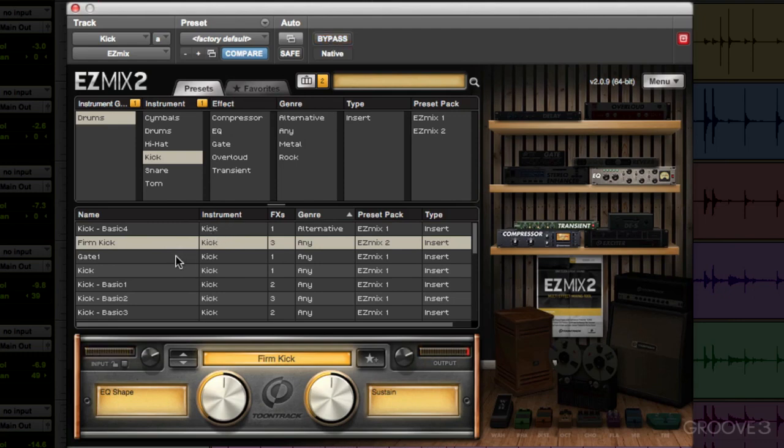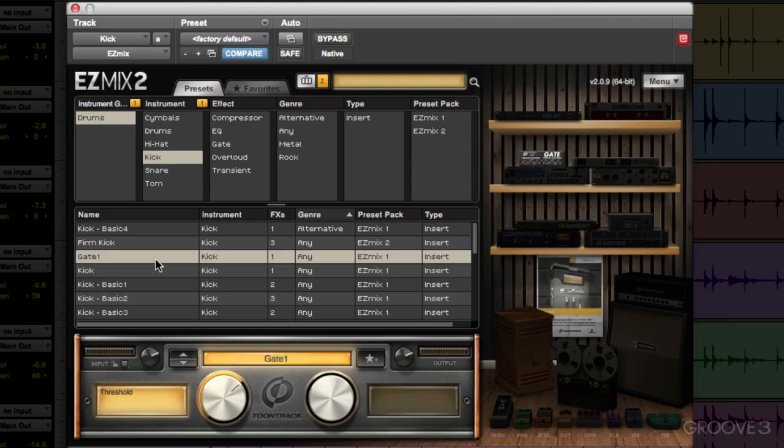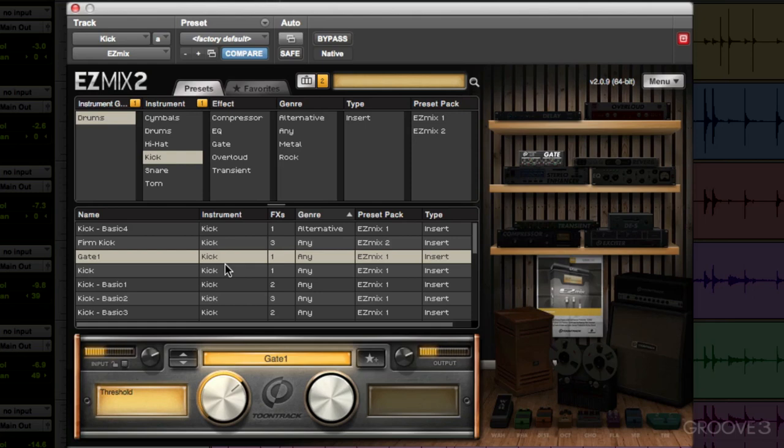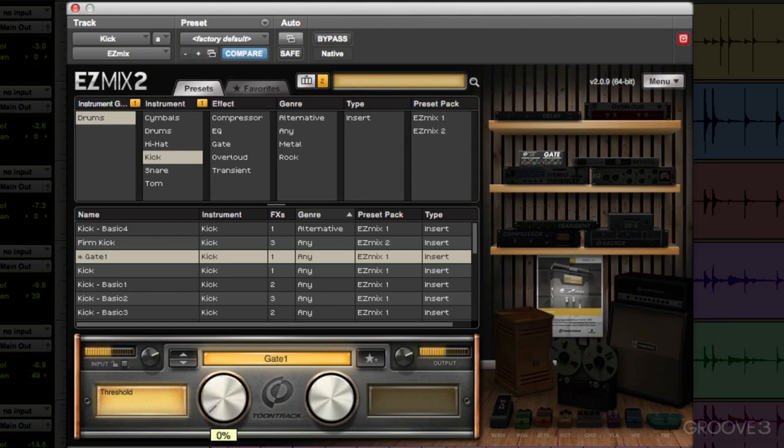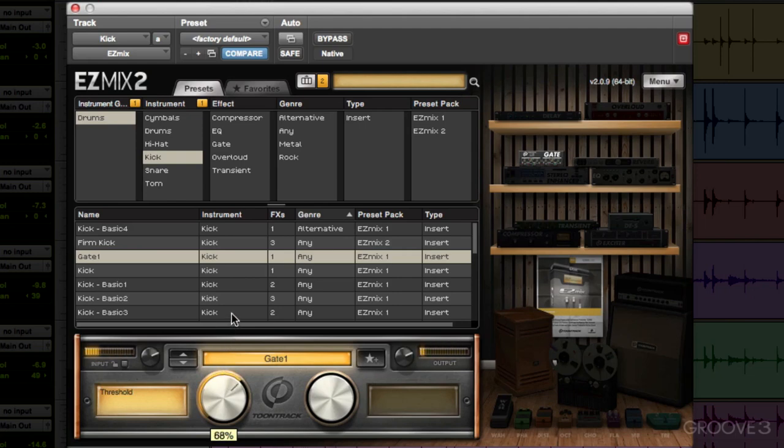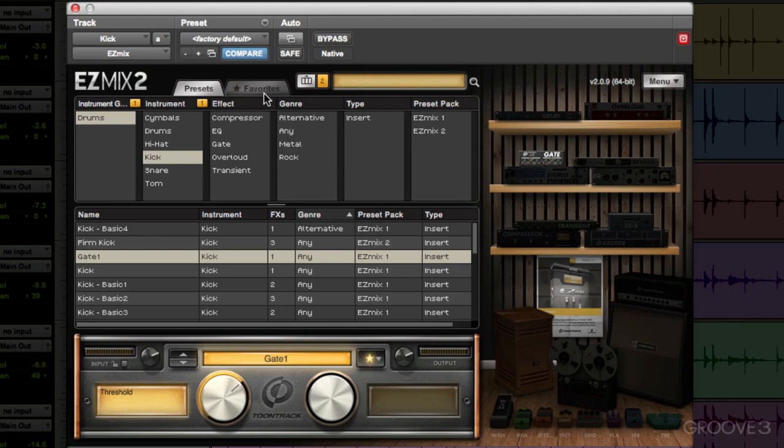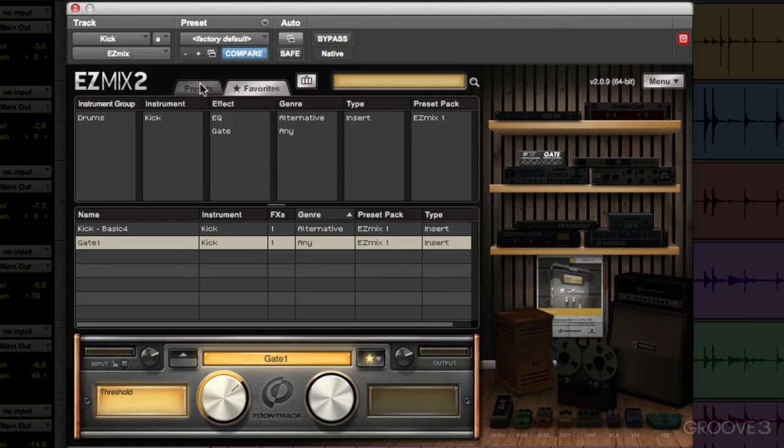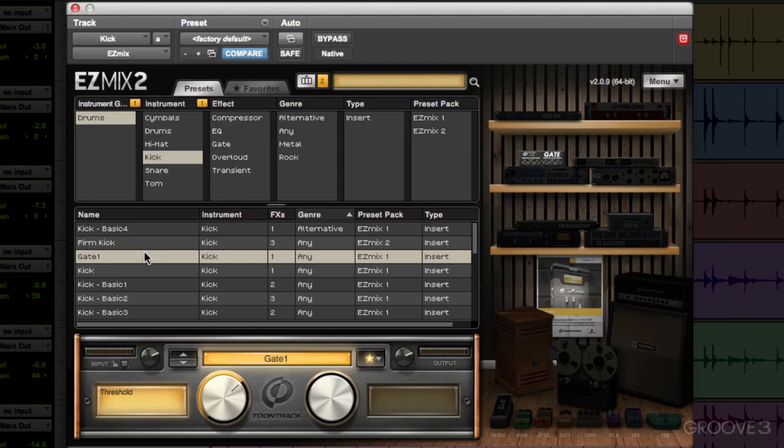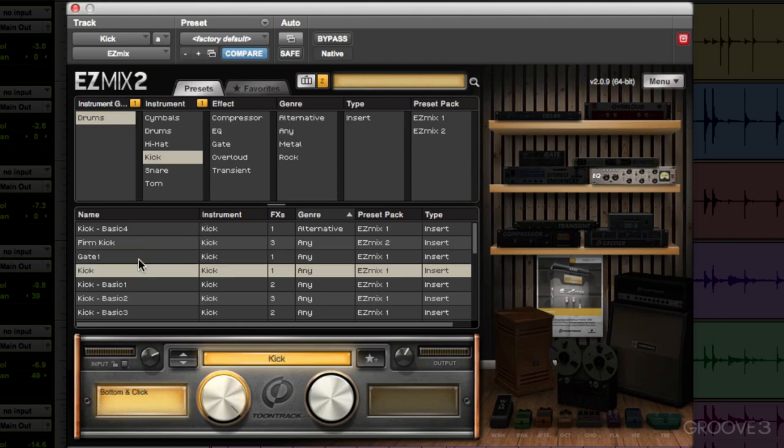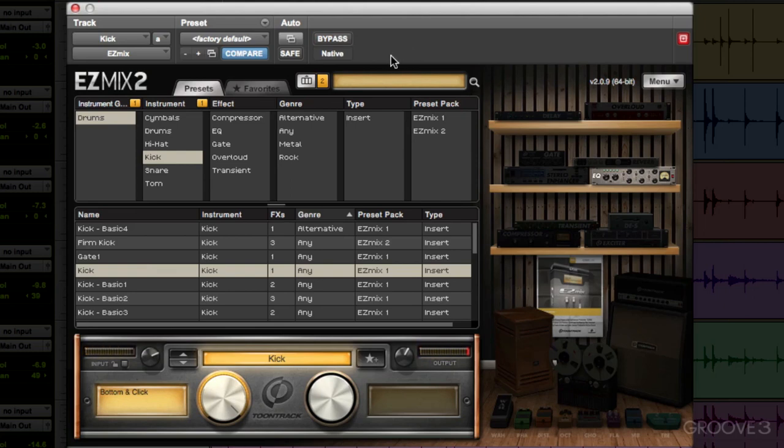Right now this is the only favorite we have, so it'll be easier to choose between them. Let's check out this one: Firm Kick. Not really liking that one. Gate 1. And over here we'll see there's one effect on this preset. In this case it's just a gate. So it hides some of the bleed coming from the other drums into the kick mic, and we can adjust that right here by adjusting the threshold. That's fully open, let's close it up a bit. Right about there feels pretty good. So let's save this preset as a favorite.